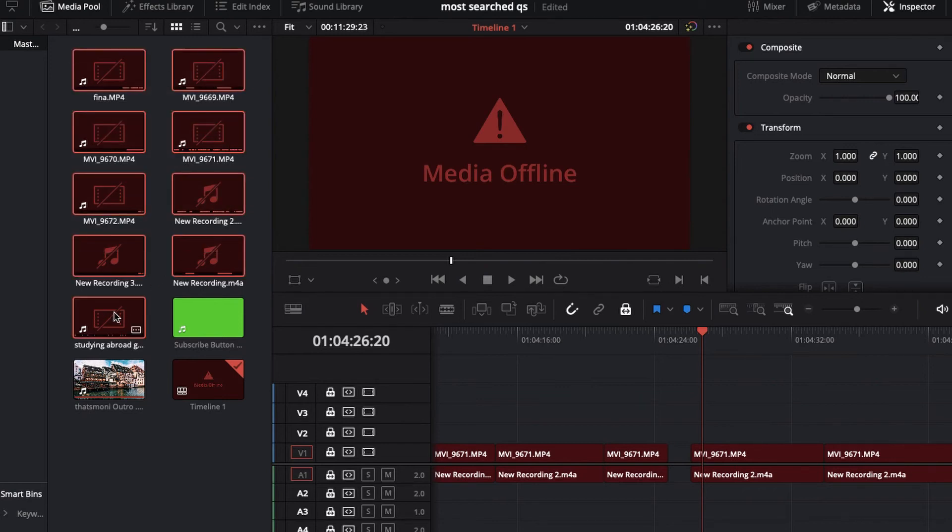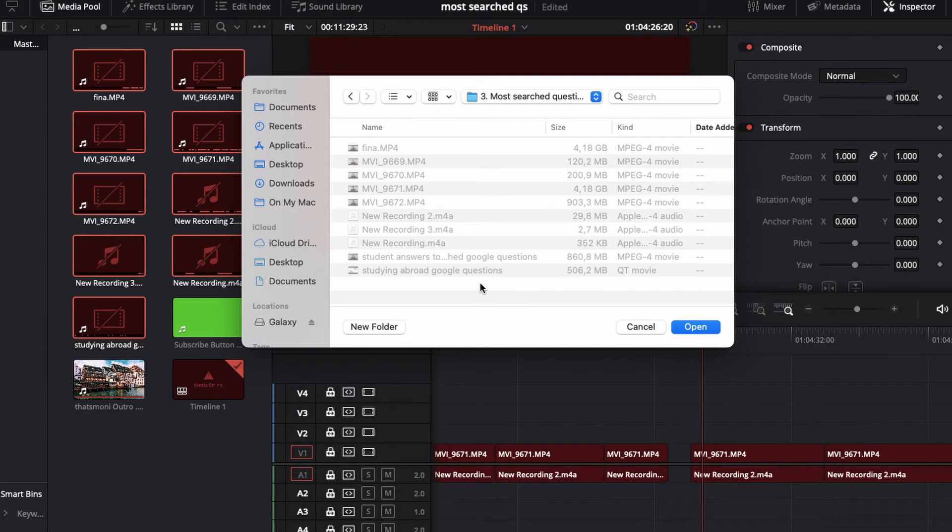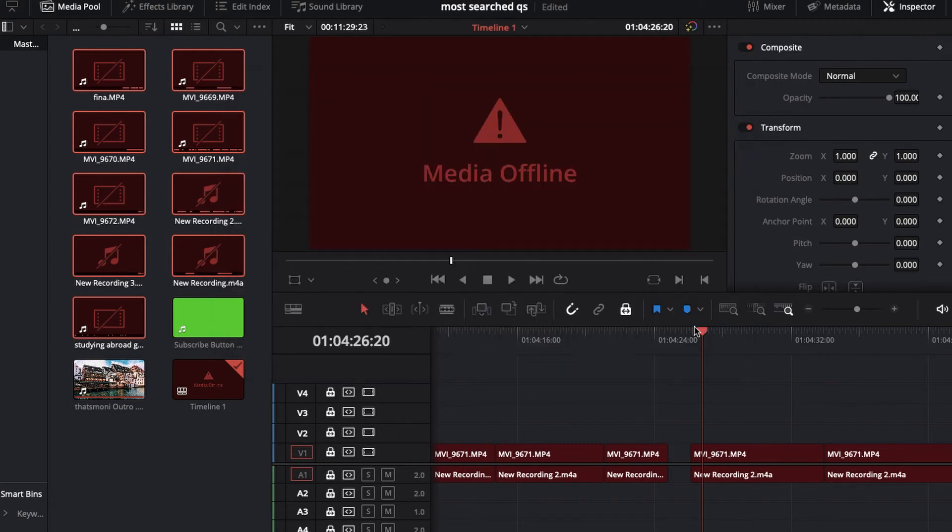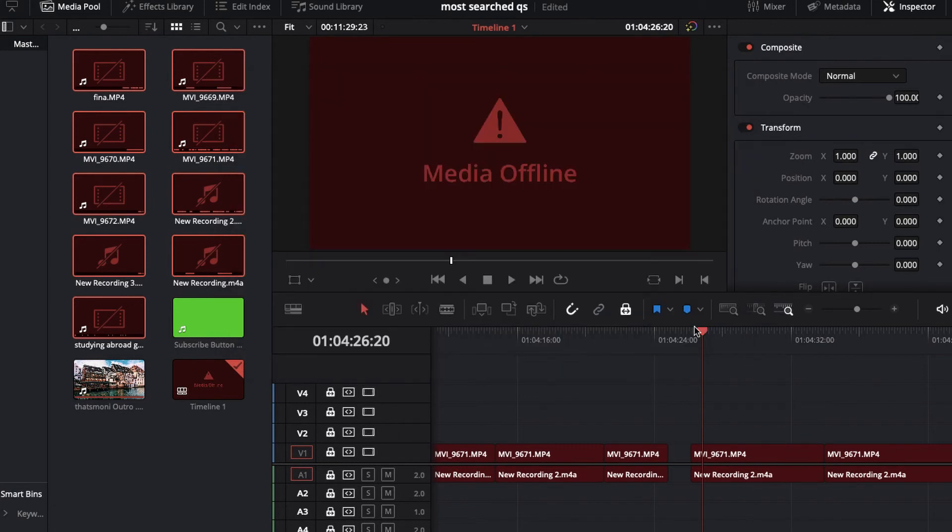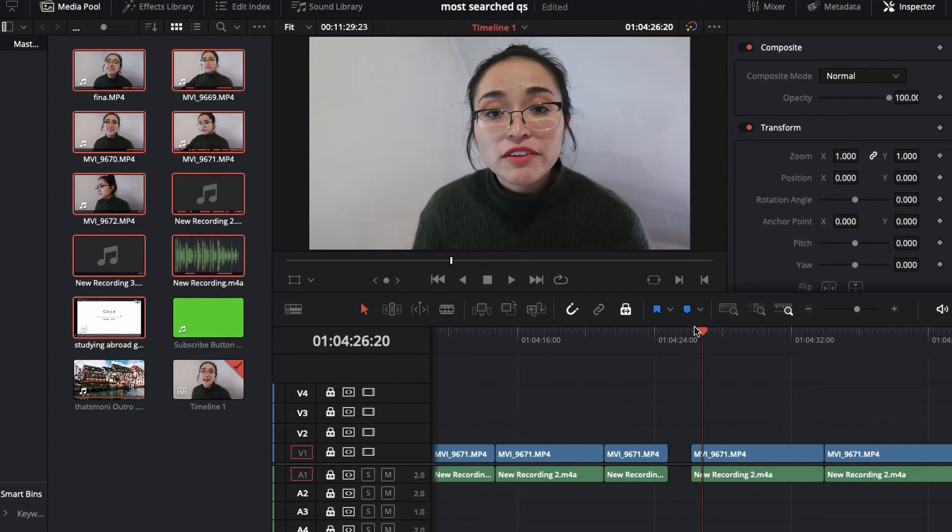So you select all of the clips that are red. Right-click, go to Relink Selected Clips. You're going to select the folder where you have all of your clips saved for the project that you're currently editing. In my case, it's this one. I'm going to click on Open.